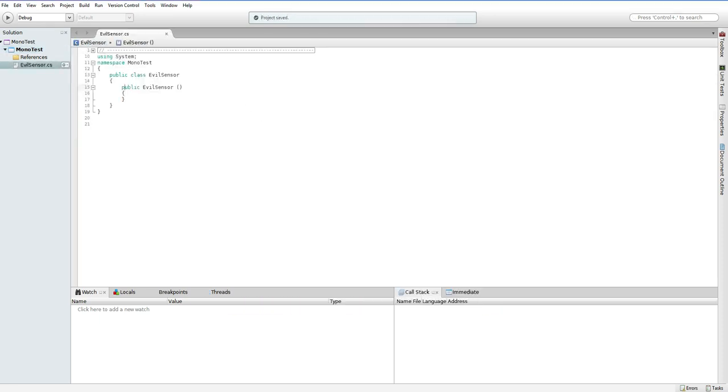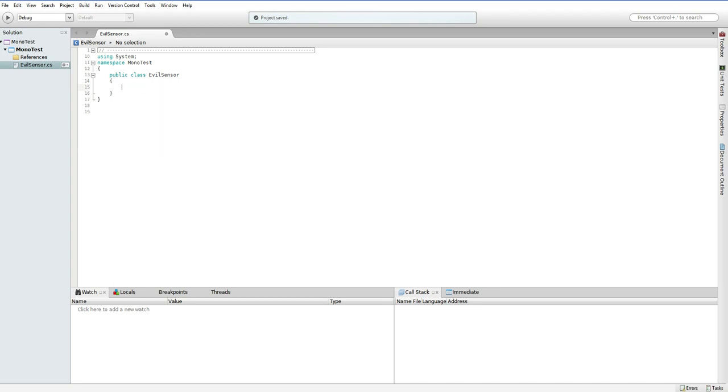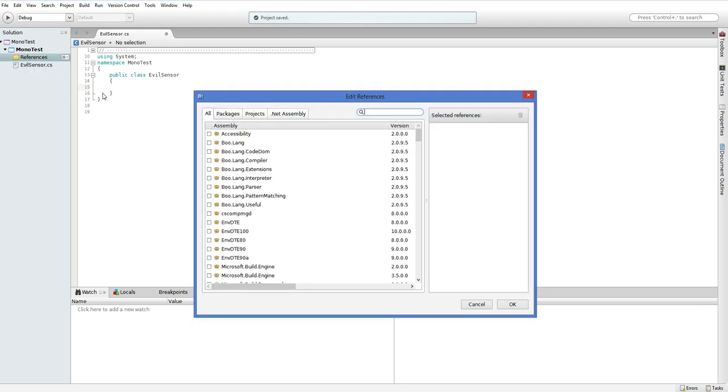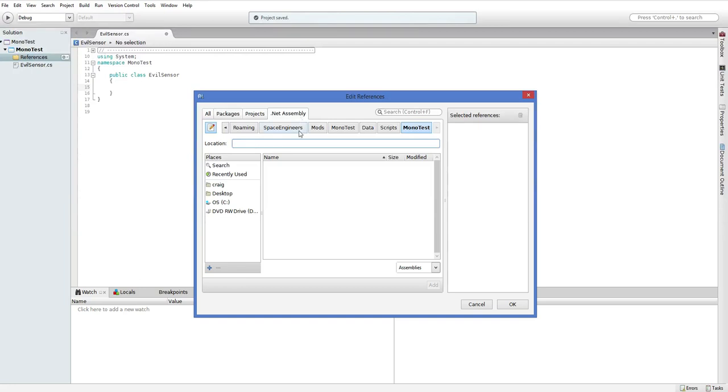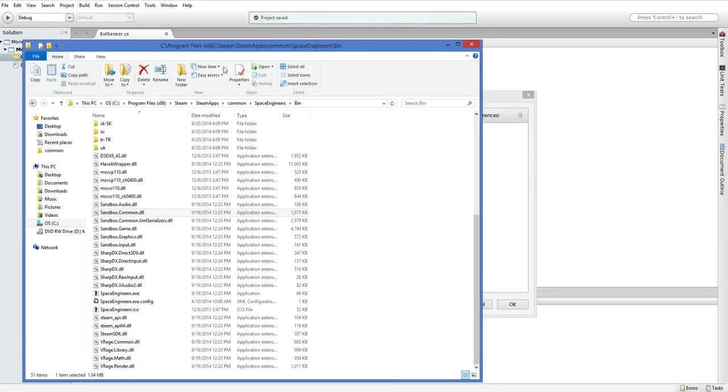Alright, so here is our EvilSensor class. Now we just want to override and where is all of our stuff? Well, we've told, we've put our class into the directory where space engineers can find it, but we haven't told Monodevelop where to find space engineers. So that's our next step. Go into References, right-click, Edit References, NetAssemblies. So, here is the difficulty. This is not the same directory. This is the directory where all of the DLLs were installed. This is the directory where Steam installs your games. And I have popped that open here.